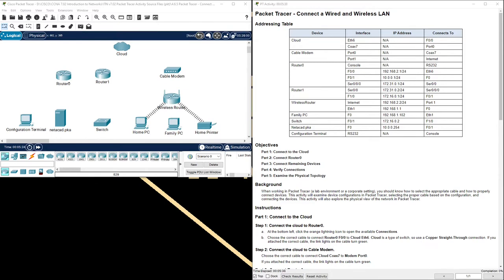Background. When working in Packet Tracer, a lab environment, or a corporate setting, you should know how to select the appropriate cable and how to properly connect devices. This activity will examine device configurations in Packet Tracer, selecting the proper cable based on the configuration, and connecting the devices. This activity will also explore the physical view of the network in Packet Tracer.